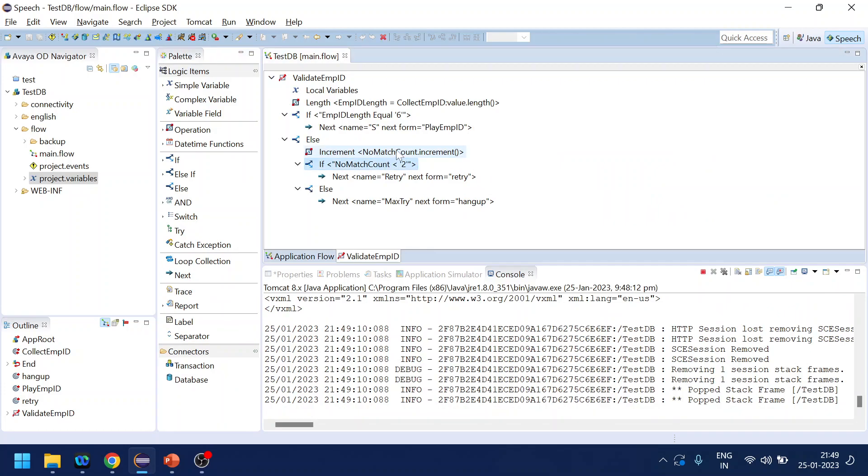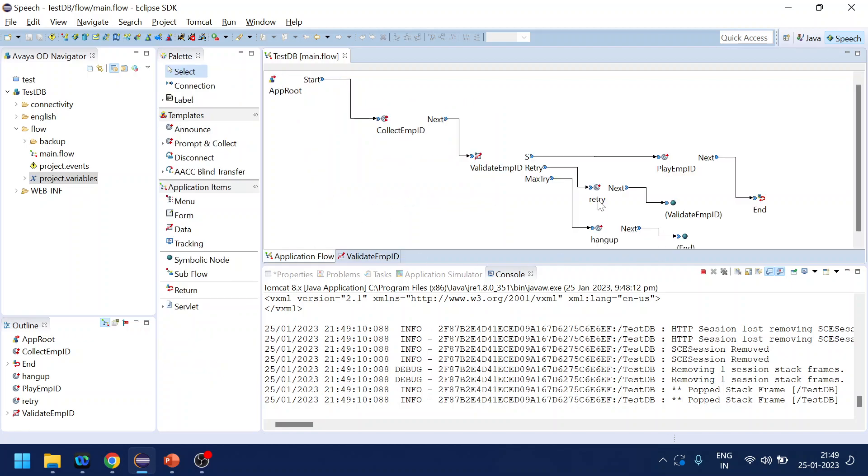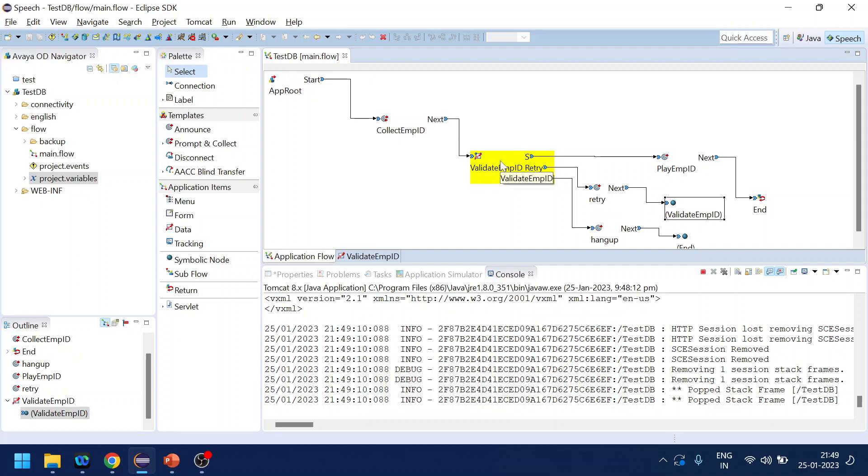Less than two, increment zero to one, it is less than two. You should go to retry and from retry - oh it shall go to collect employee ID.